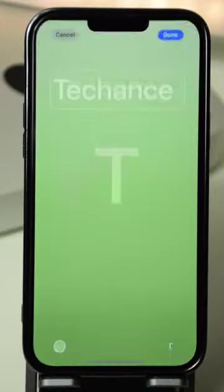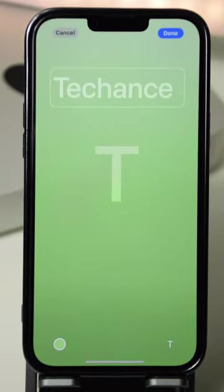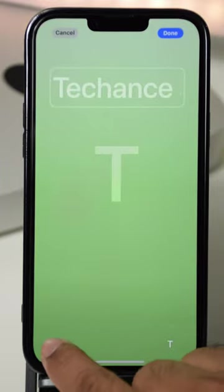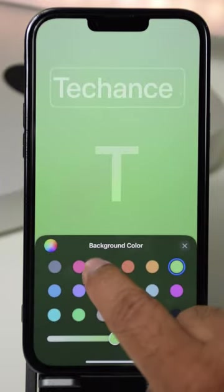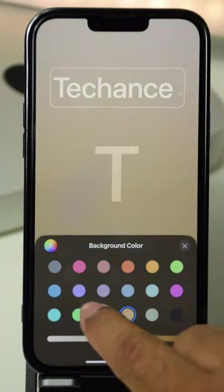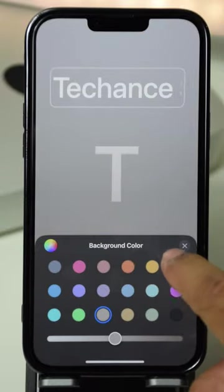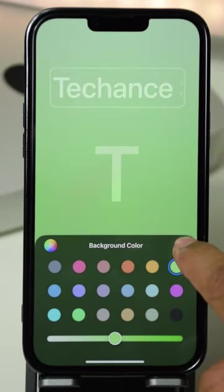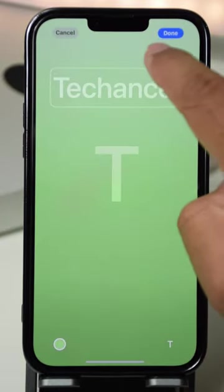The fourth option you get is Monogram. In here you can add one or two text characters and you also get the option to change the background color. Once you're done, tap Done.